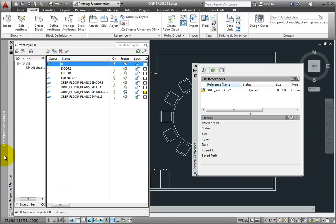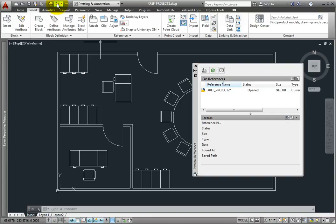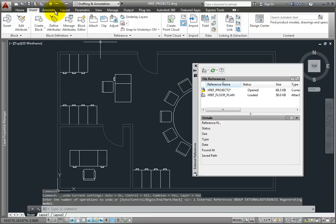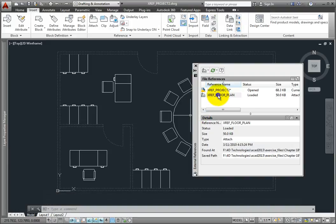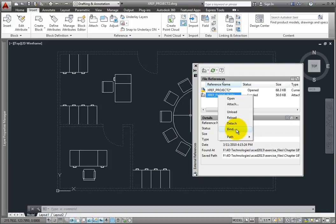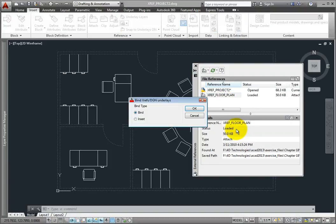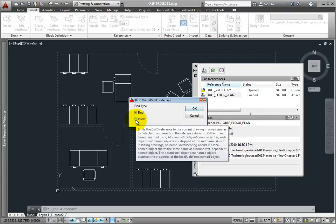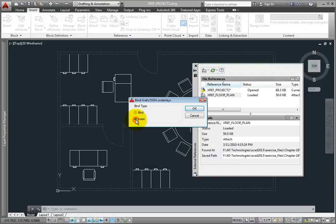I'll use the UNDO command to return the drawing to the state it was in before binding. Let's try the other method. Again, in the external references palette, I'll right-click on the external reference drawing and choose the BIND option. In the BIND XREF dialog, this time I'll change the bind type to INSERT and then click OK.